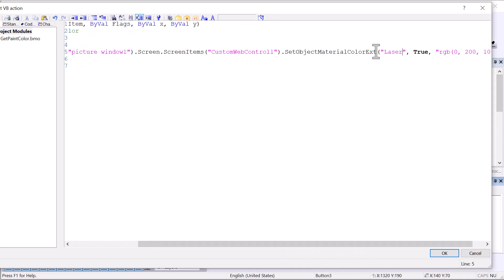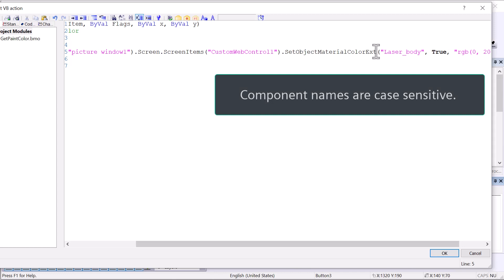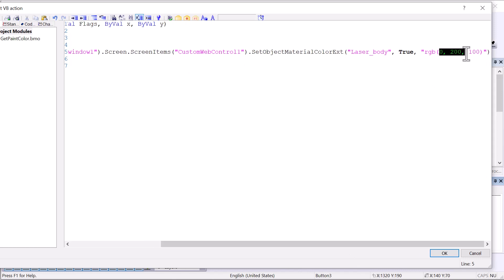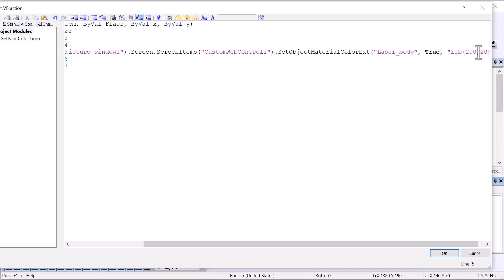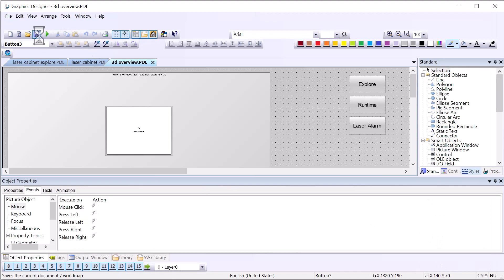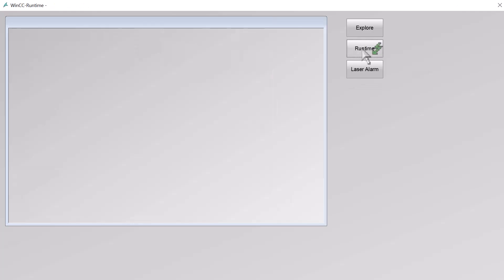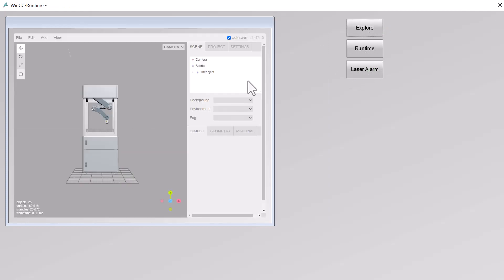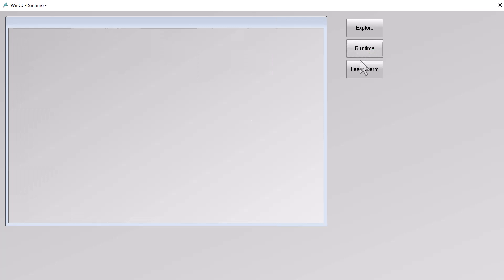I'll use the object picker — we're on the 3D overview screen, it's picture window one, and this is the custom web control showing the 3D object. Pro tip: this will only work if you're referencing a control that is in runtime mode, not explore mode. So laser cabinet is the screen and we want 'custom web control one.' That gives us a reference to our 3D control. We set the object to 'laser body' — another pro tip: you've got to get the case right, since I spent a few minutes wondering why it wasn't working because I had the B capitalized. RGB is 200, 20, 20. We'll test in runtime: clicking the button works.